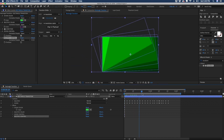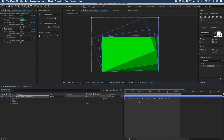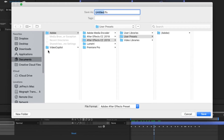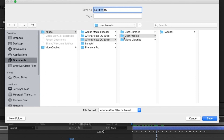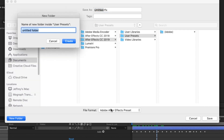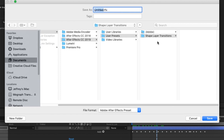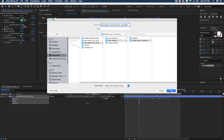To save this as a preset, highlight everything — contents, effects, and transform properties. Go to Animation > Save Animation Preset, make sure you're in Documents > Adobe > the version you're using > User Presets. Add a new folder and name it shape layer transitions, select that folder, and name the preset rectangle transition underscore multi control. Hit save.